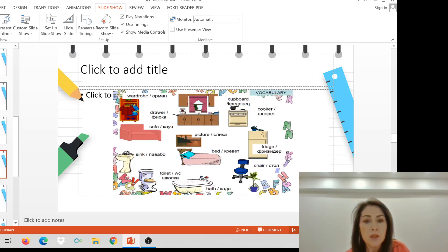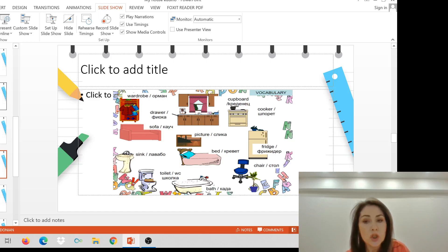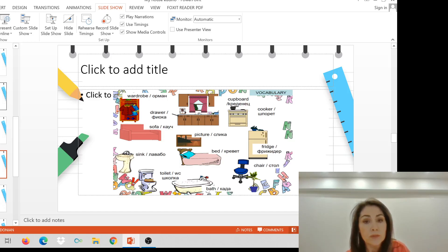Now let's revise some of the vocabulary. A bath, a toilet, sink, a bed, a fridge, chair, picture, sofa, drawer, wardrobe, cupboard, cooker.